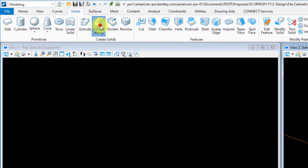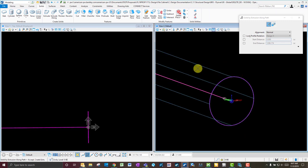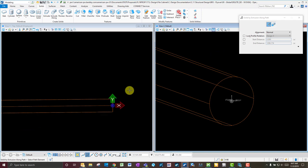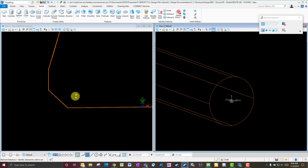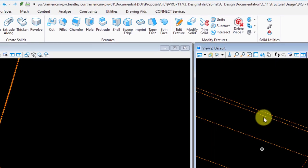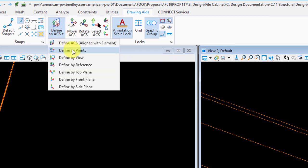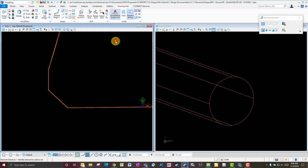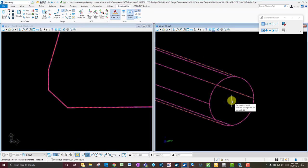Now do the same thing: go to Solids, Extrude Along, select the path, select the element, and data click. Now you have this water main modeled in 3D. The problem is — if we reset our ACS to get global coordinates correct and tentative click on the center of this pipe — you can see elevation zero. That's because the utility file we got didn't have any elevation information.